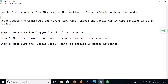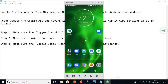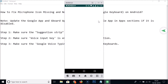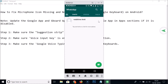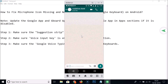Let's open an application on my Android — let's open WhatsApp. Open the chat, and here you can see that there is no microphone icon, and also the suggestion bar is missing from Gboard.